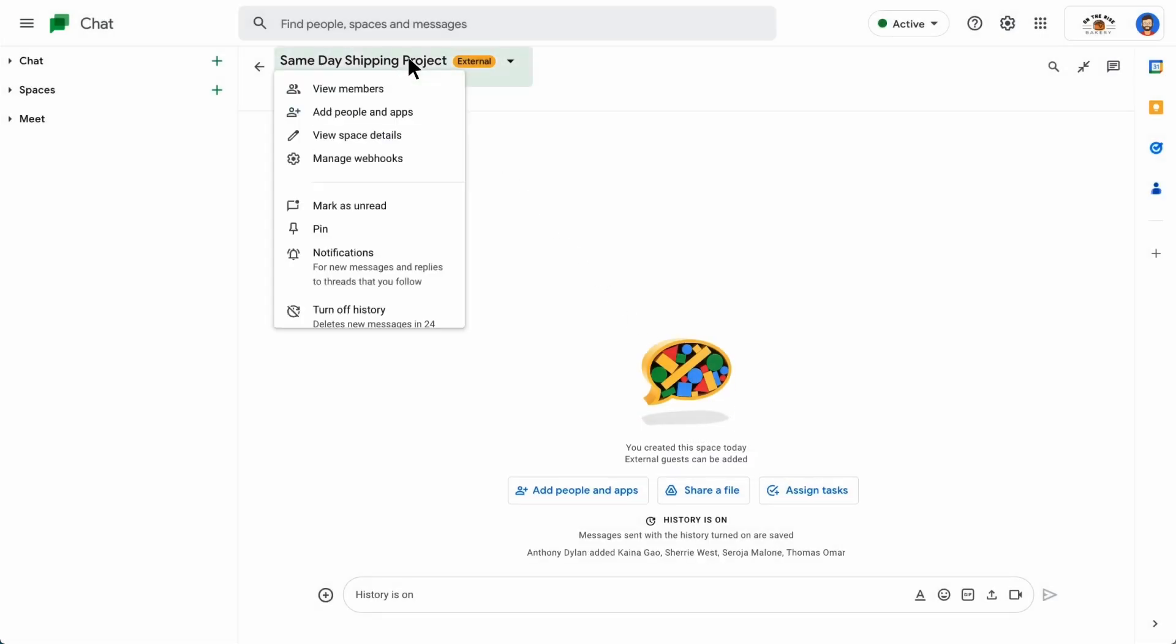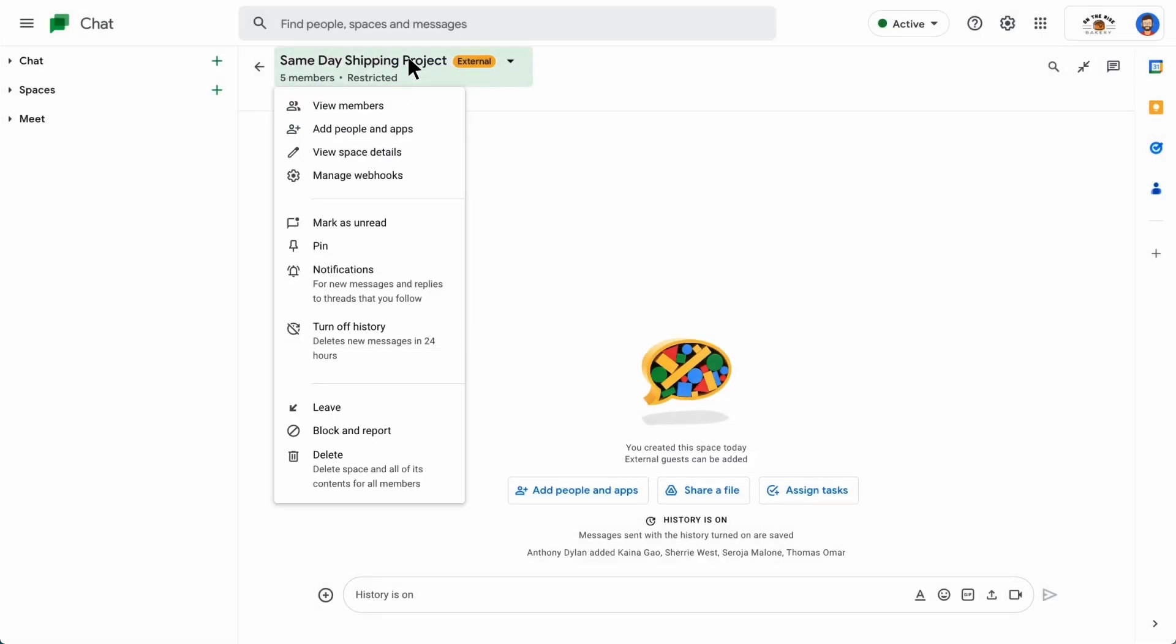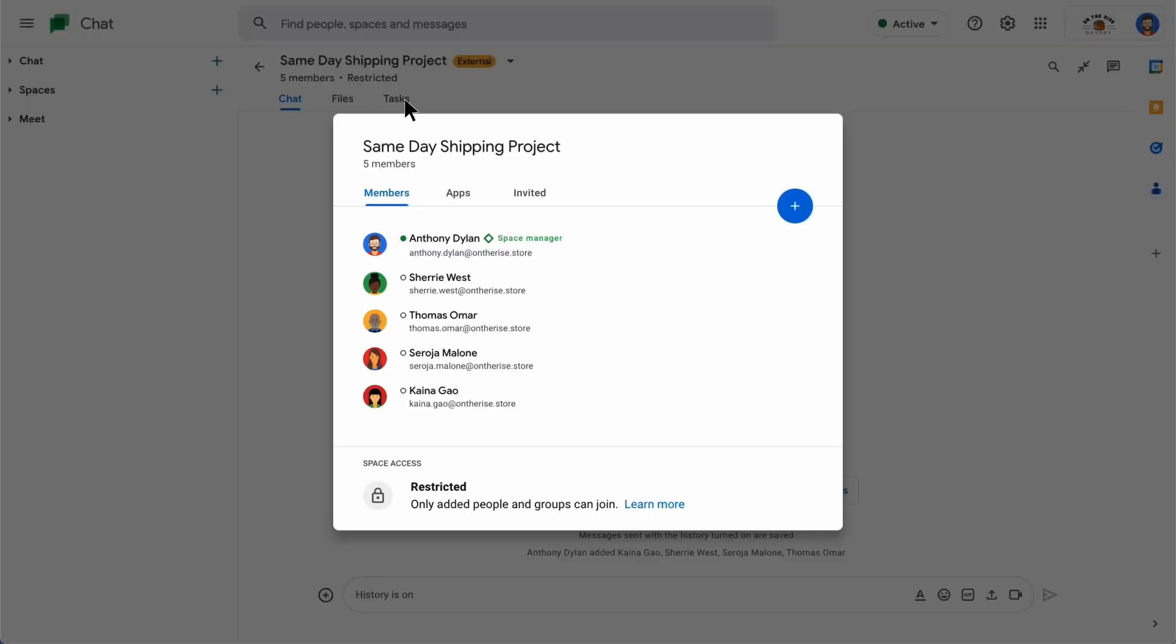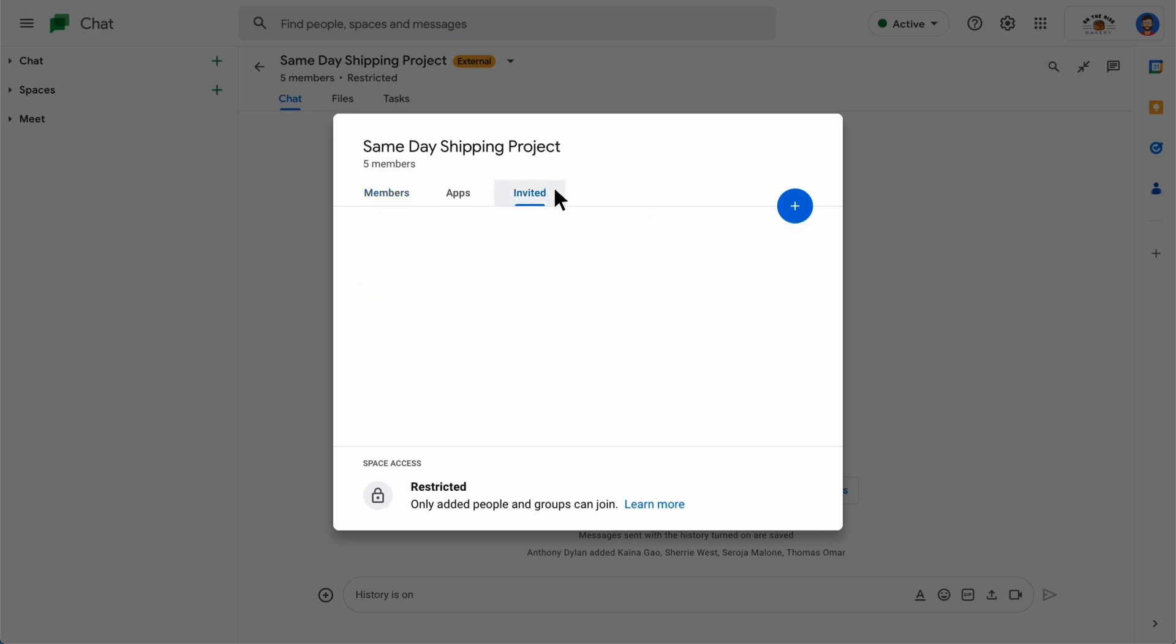At any time, you can click the space name and view members to see the member list. You can click the plus icon to add people to the space. You can also click the Invited tab to view the external users who have been invited to join, but have not accepted the invitation.